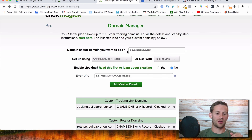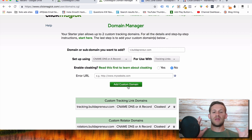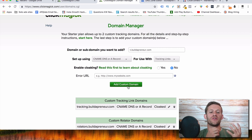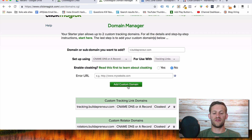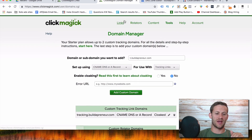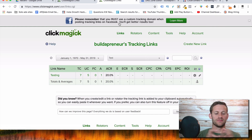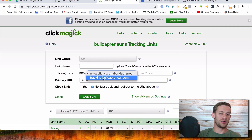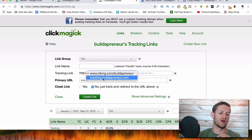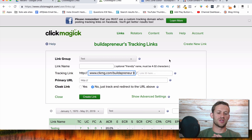Once that's shown up, go into ClickMagic and click Add Custom Domain for t.buildapreneur.com. Now you've got it set up so you can make all your links at t.buildapreneur.com slash whatever you want, and they'll forward to your affiliate links. ClickMagic has access to that subdomain. That's step one — your domain is set up.